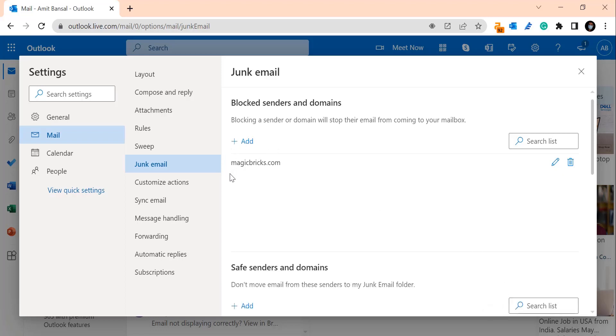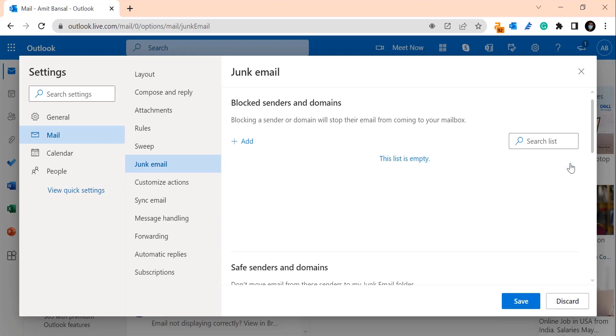Your domain magicbricks.com is added to the blocked list and from now onwards any email from this domain will be blocked by Outlook. You can easily remove this by clicking on the delete button right next to the domain. Once you click on it it will be removed from the list and simply hit save.